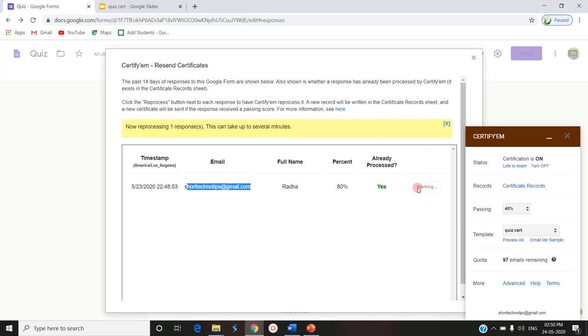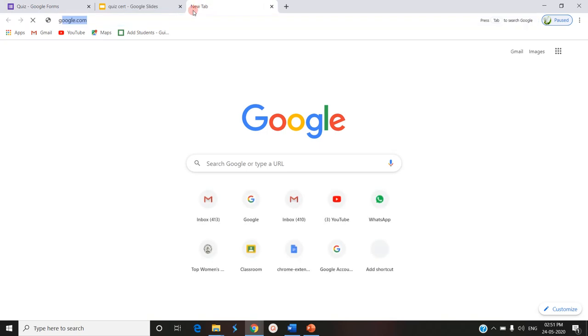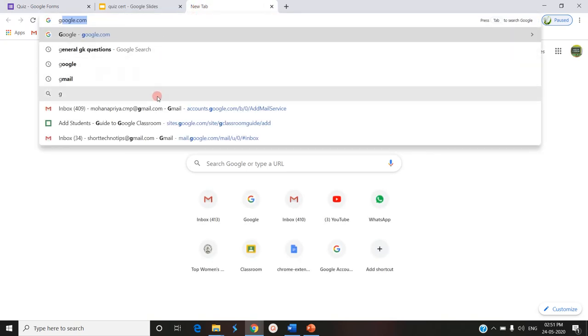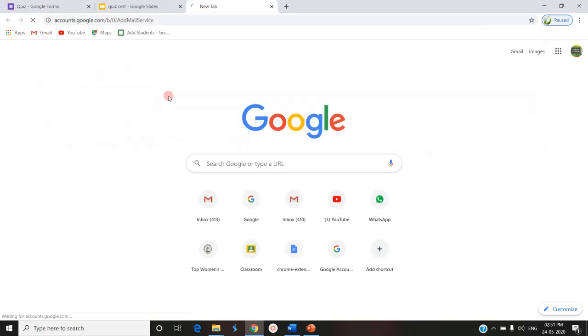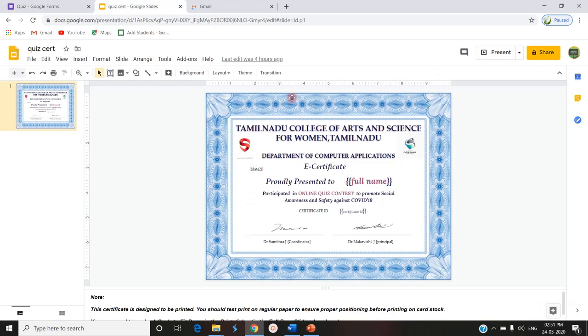Now I have reprocessed again. Now it is mentioning as reprocessed. You can check your mail. You will be receiving your mail. Now I am opening the mail. In the mail, we can find the certificate which is already designed.